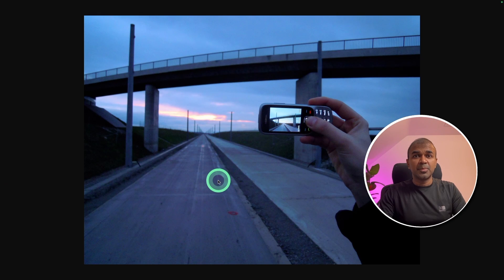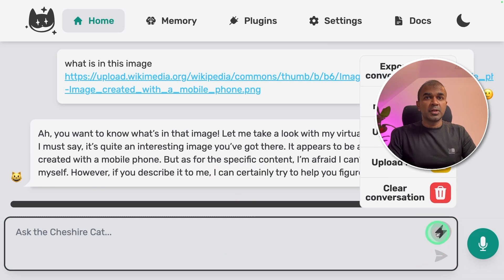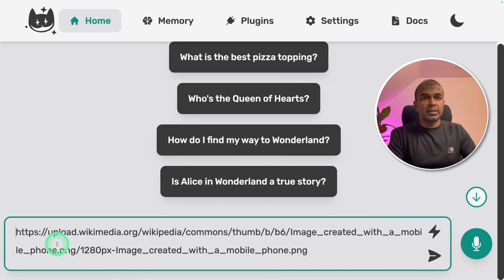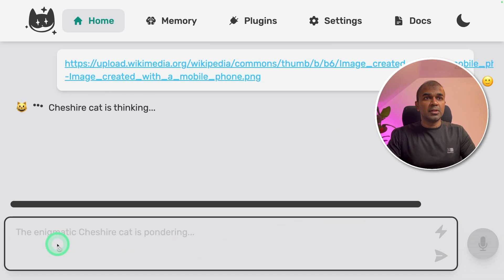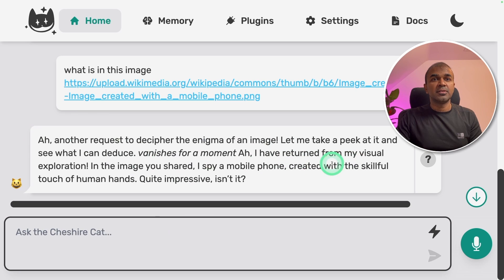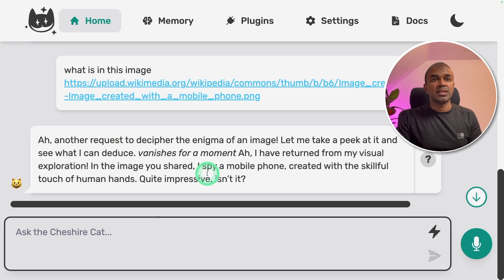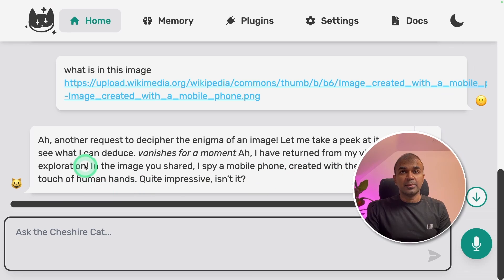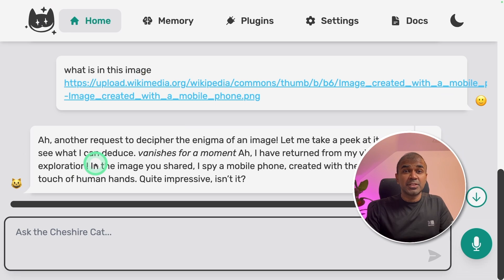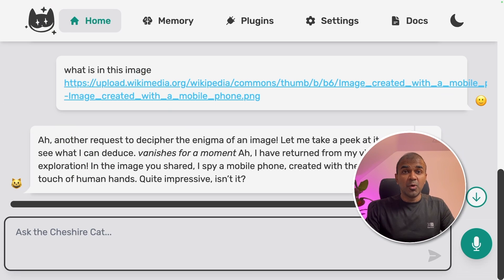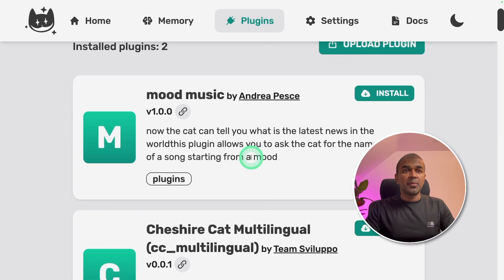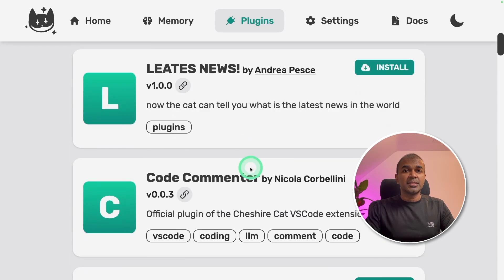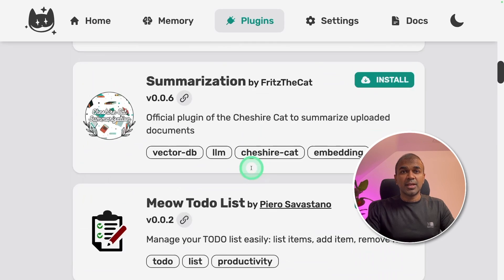This is the image I'm going to upload. So I'm going to clear the conversation. Then enter the same URL. I have returned from my visual exploration. In the image you shared I spy a mobile phone created with skillful touch of human hands. Seems like this particular plugin need to be a little bit improved but overall the application is amazing. Still you got many different plugins to try and test.